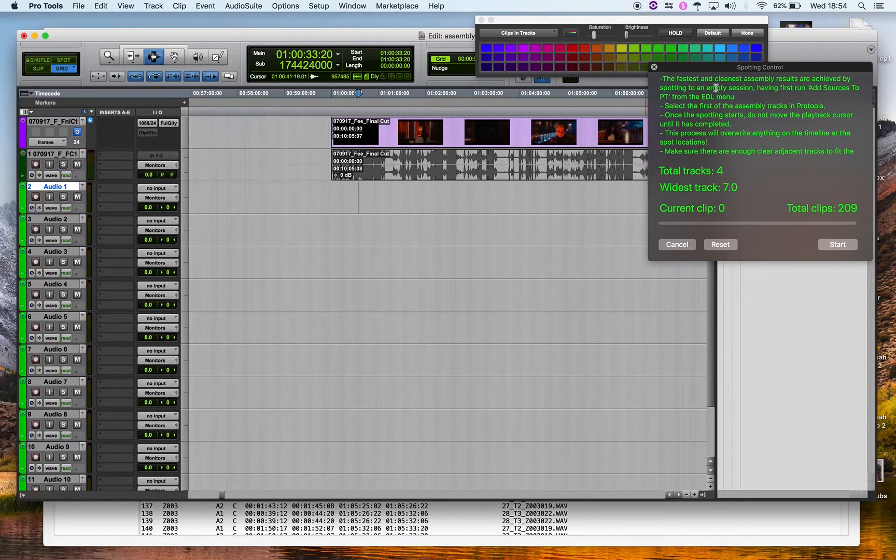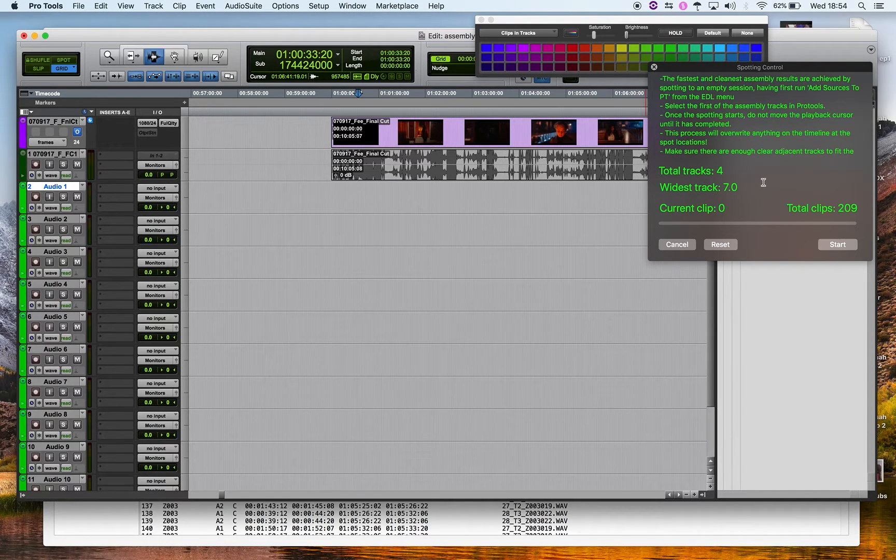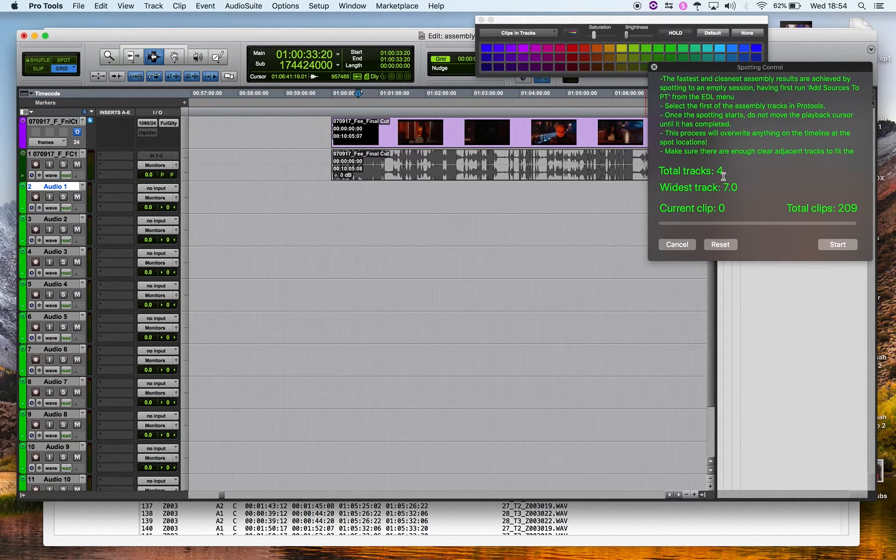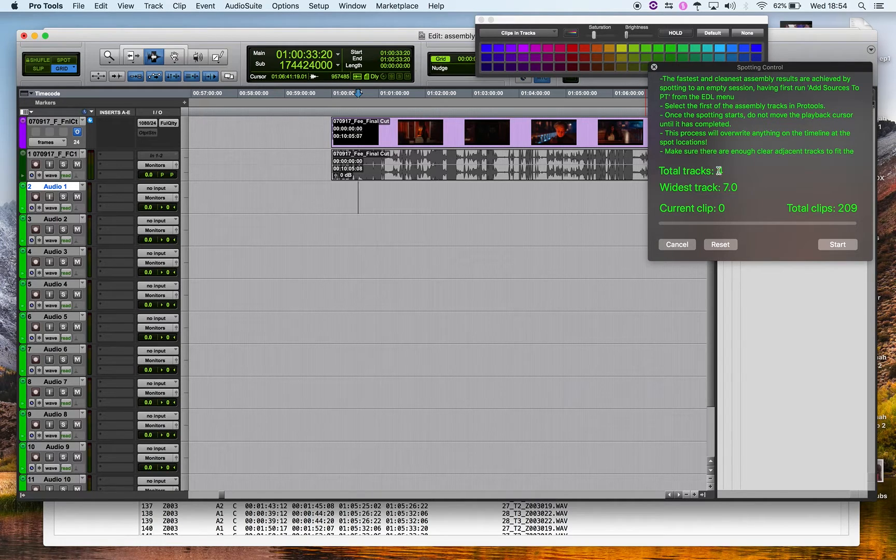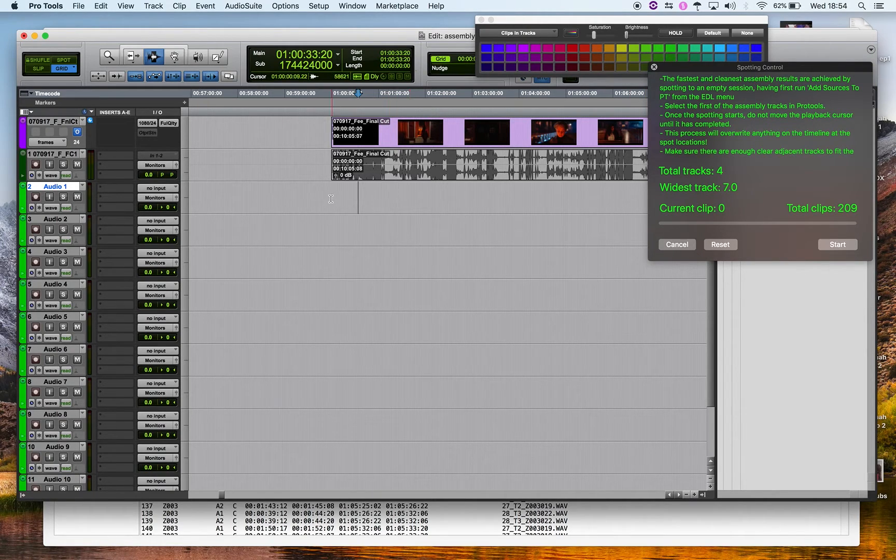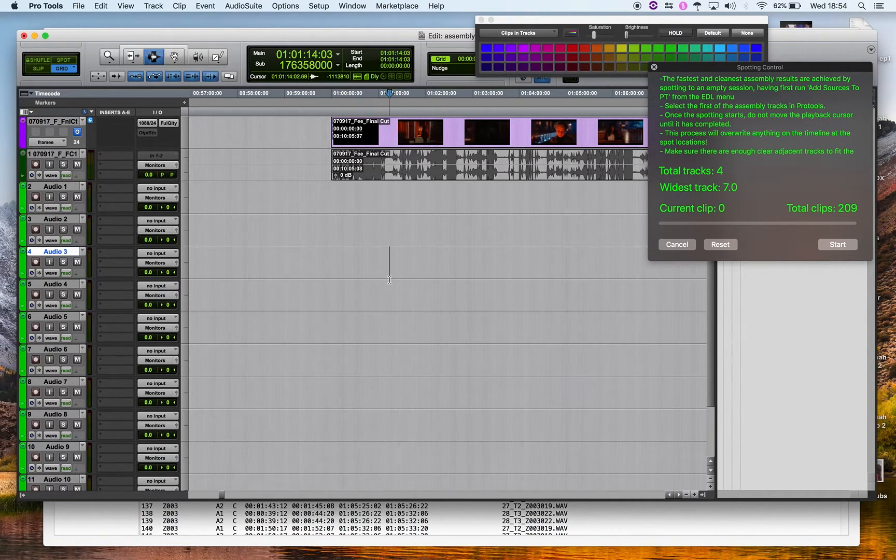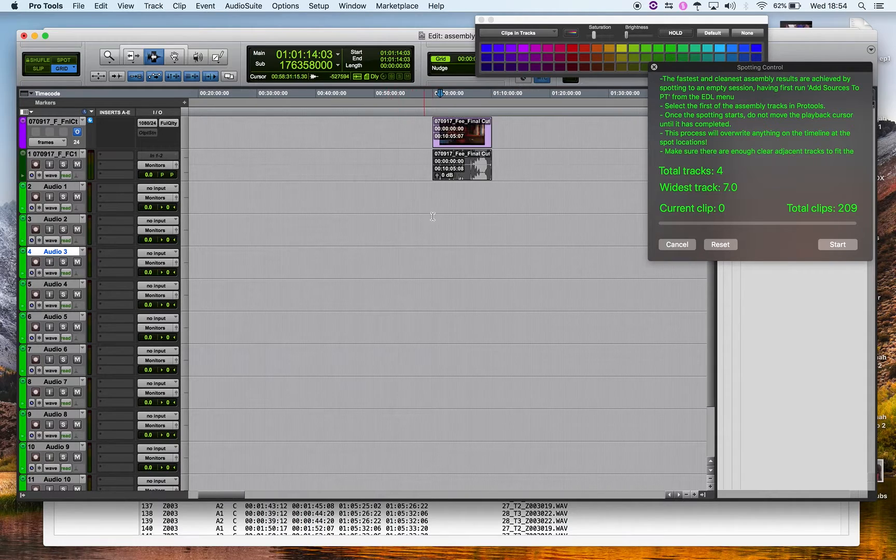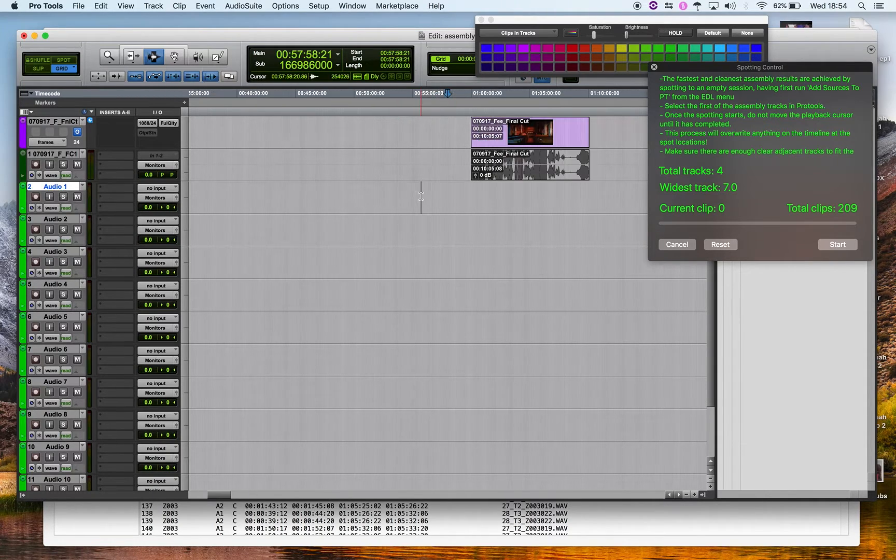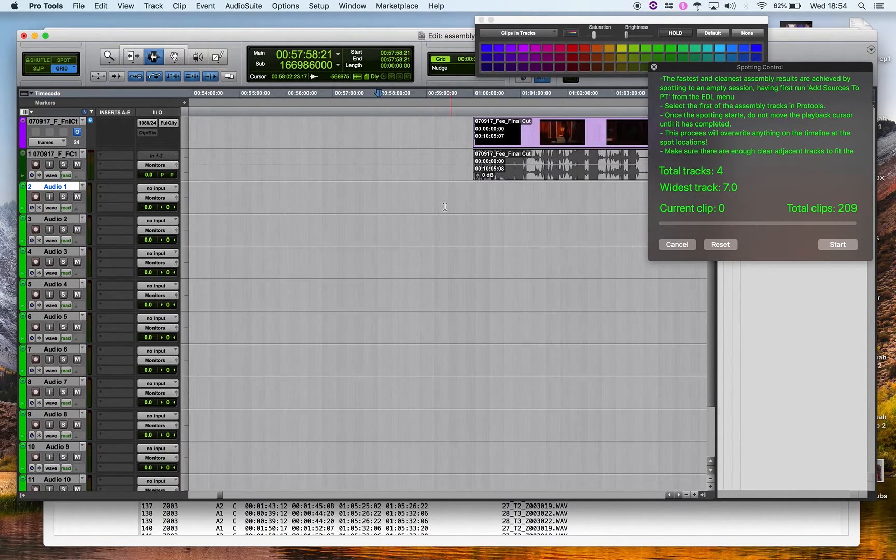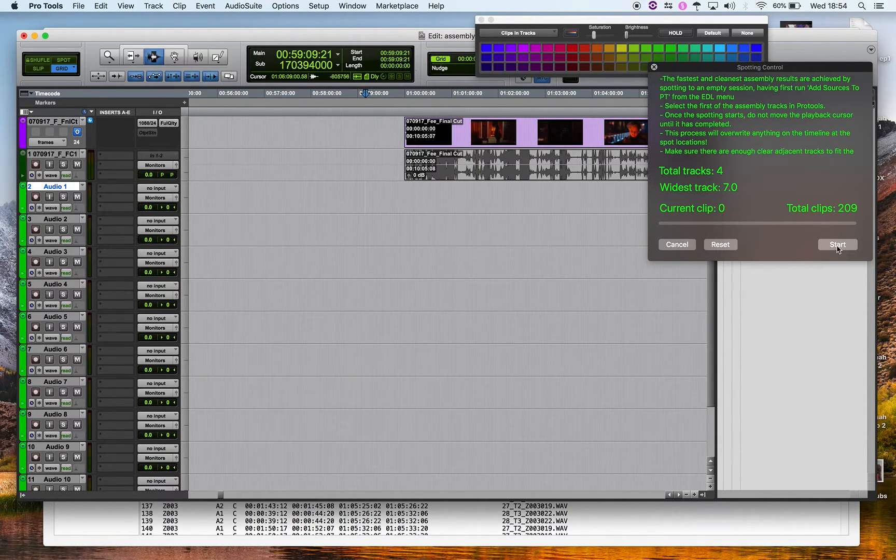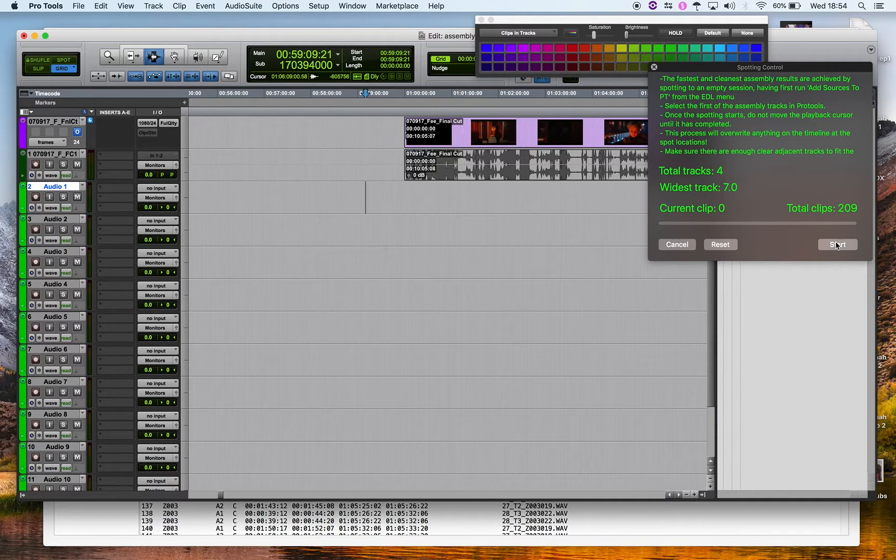This information in more detail on the slower one, the full long tour. But mainly you need enough clear tracks, four tracks. Make sure you select the first one of four. Make sure the four tracks are empty because they'll just get overwritten, and I will start.